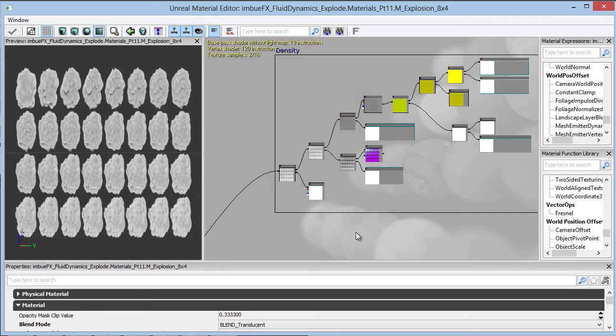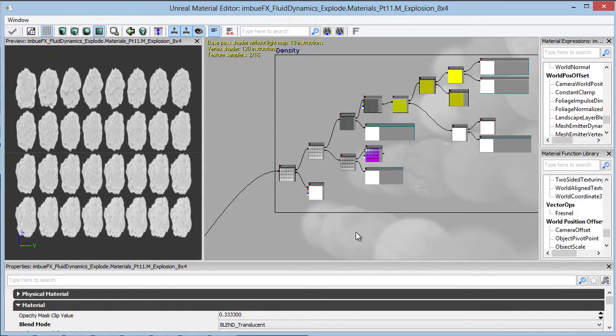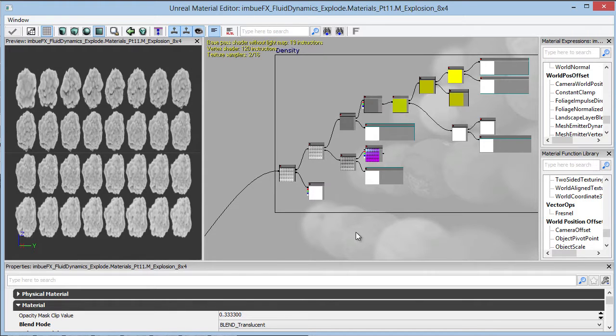Let's move forward and start talking about temperature. Temperature is critical because it helps sell the feel of an explosion, since it's emitting all that light and energy. We want to have a lot more control with this, and we want to be able to control it through cascades.